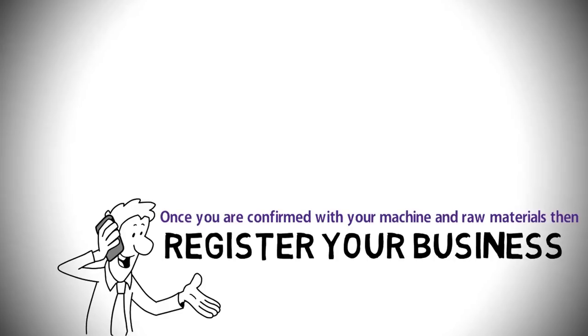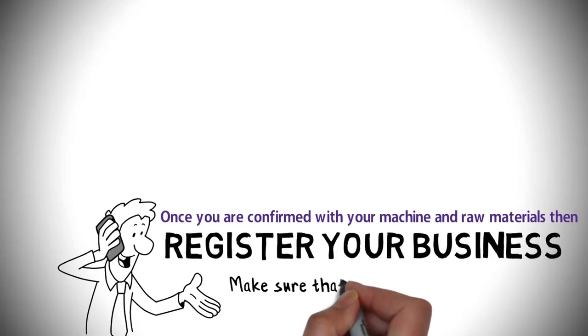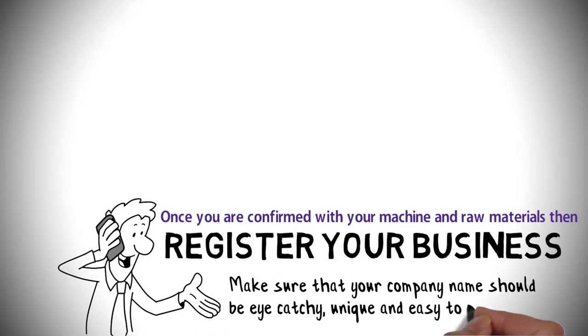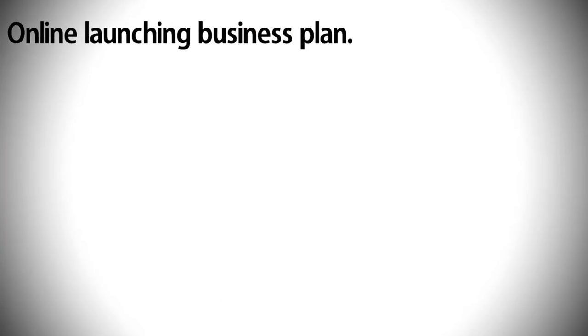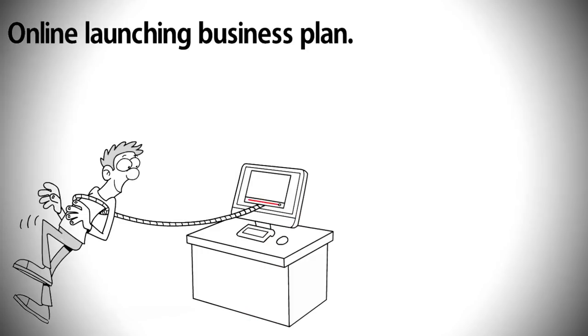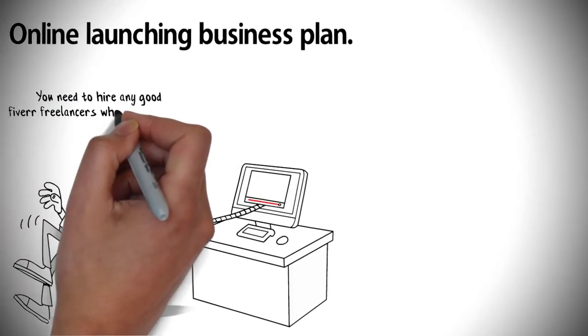Once you are confirmed with your machine and raw materials, then you have to register your business according to your state government laws. Make sure that your company name should be eye-catchy, unique, and easy to pronounce. Online launching business plan: This is the vital step for your t-shirt printing business.